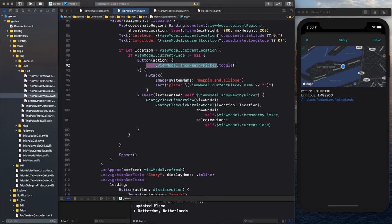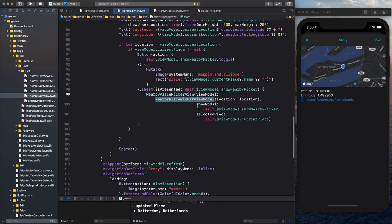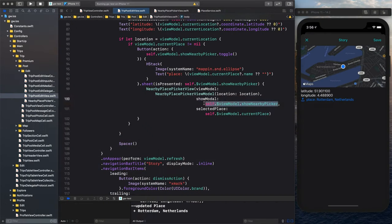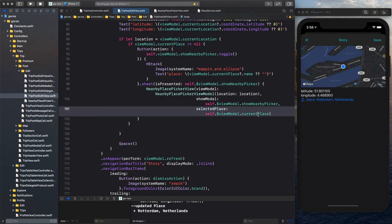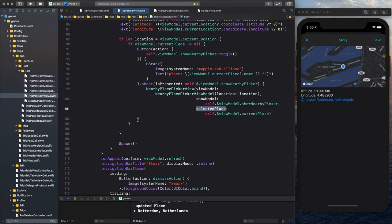And we bind that and we do the sheet. And the sheet, if it's presented, will show my nearby picker with a nearby picker view model, show it, because it needs to have that variable so it can also close it. So we show it from the parent, but inside the child, so inside the nearby picker, we cancel or save or select, and then we need to close it again. And we need to return the selected place.